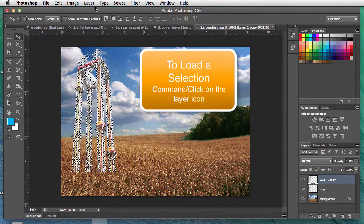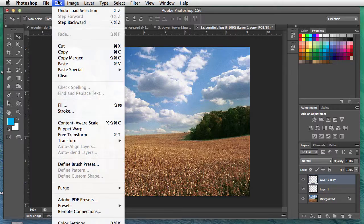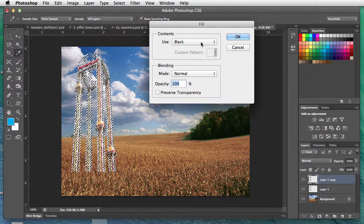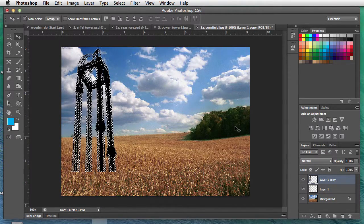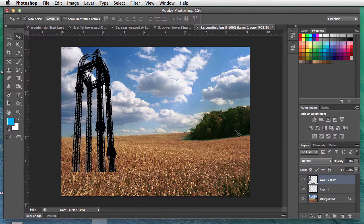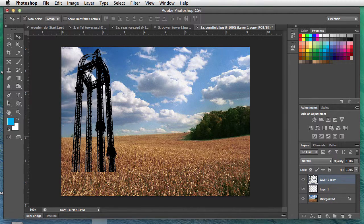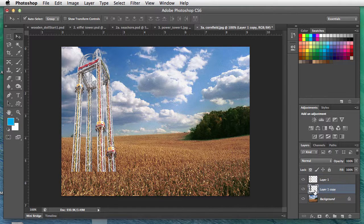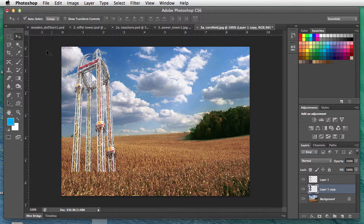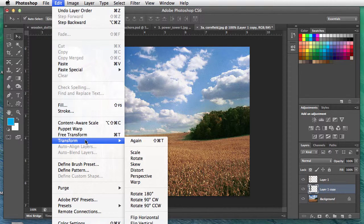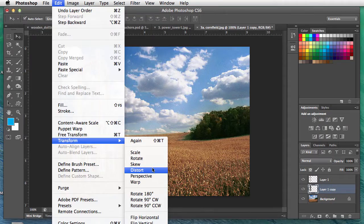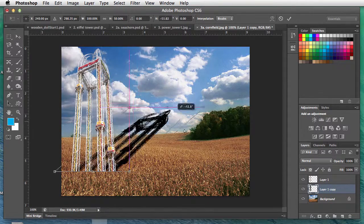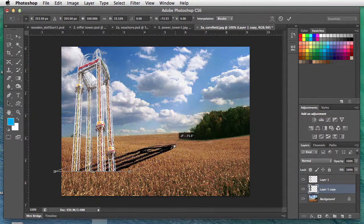Edit, Fill, we'll fill this with black because that'll be our shadow color. Deselect before you do anything else. In this case, let's move it on the layers palette behind the power tower, so the shadow's behind it.